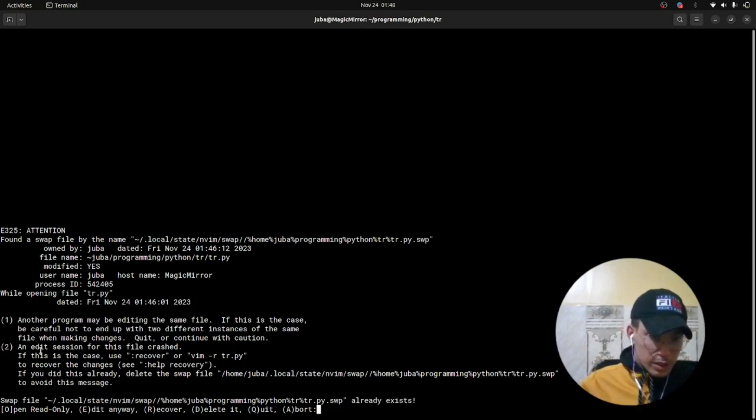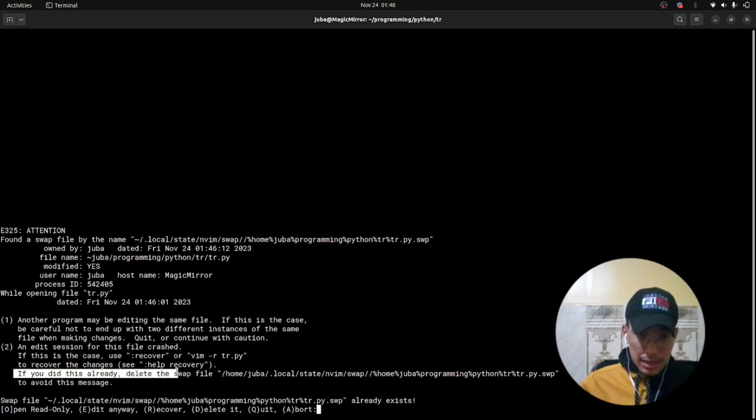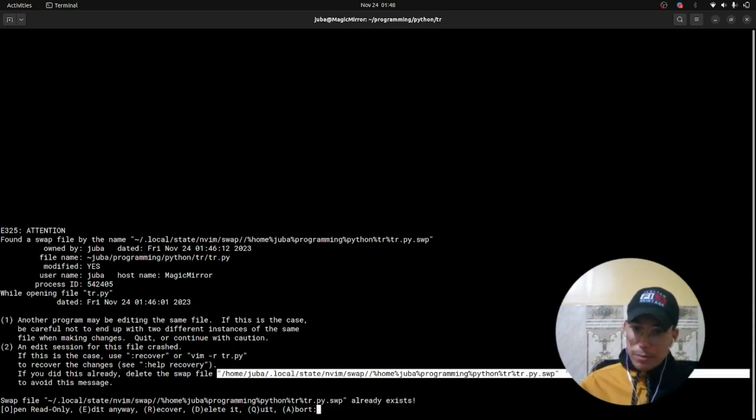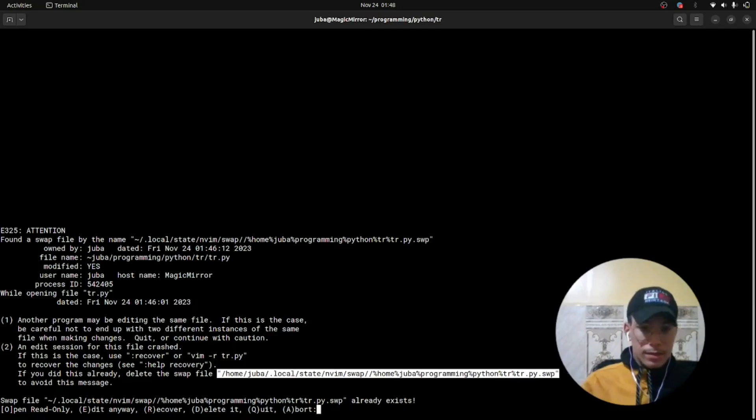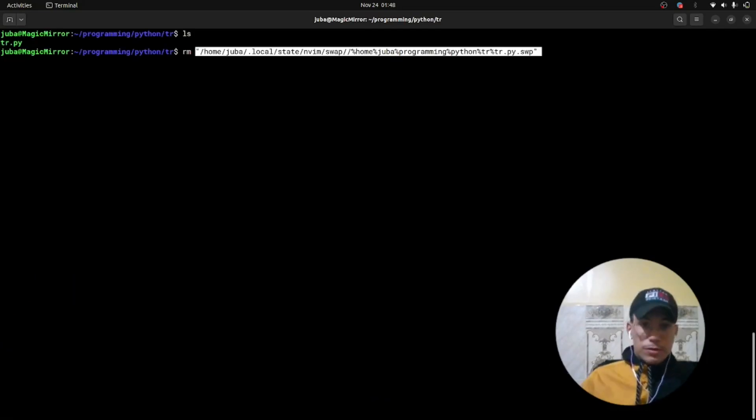You will go here. If you did this already, delete the swap file. It gives you the swap file and we will copy the swap file like this and we will remove it.